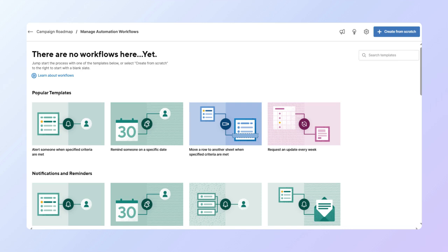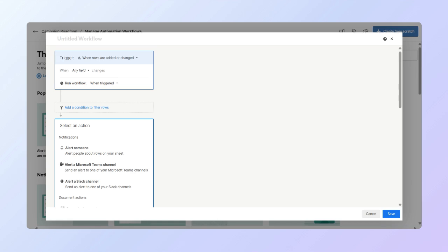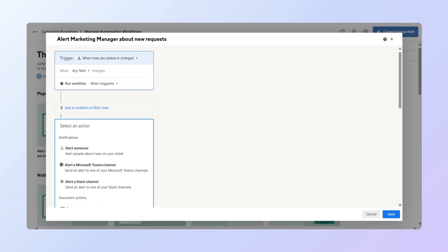Keep in mind that each sheet can have up to 150 automations. Here, you can use a template or create from scratch. Let's create a new automation. Select create from scratch. Let's name the workflow alert marketing manager about new requests.